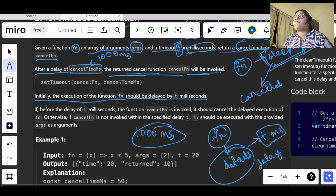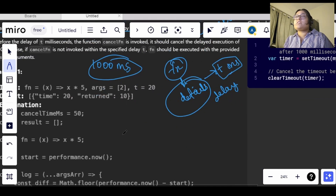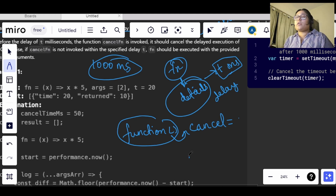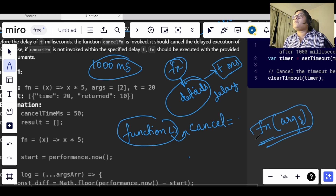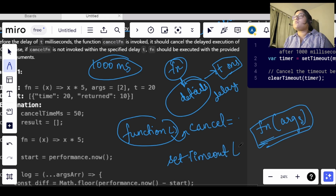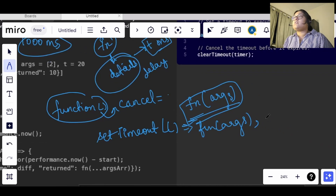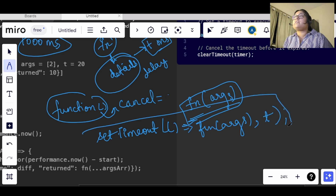So we have a function — let's say it has some value where we are delaying the work of a function. This function has to be executed after t seconds, so for that we need to use setTimeout. It will be used as setTimeout and we pass the function with arguments and the time t. Now our function has executed after t seconds and we need to cancel this.